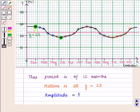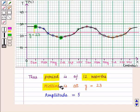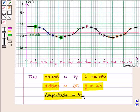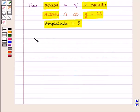Thus we can conclude that for this graph the period is 12 months, the midline is at y equals 23, and the amplitude is 5. This completes our session — hope you enjoyed this session.